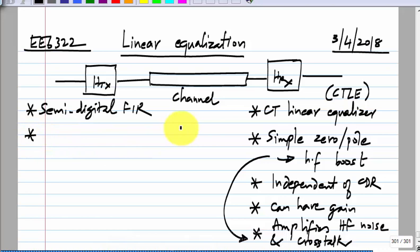In the continuous time linear equalizer in the receiver, you just have one plus S over Z1 by one plus S over P1 — you can only change Z1 to get the boost. Whereas in the transmit FIR equalizer, you can have multiple taps with different weights, giving better controlled response.